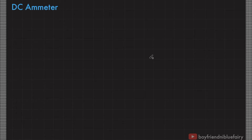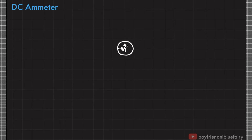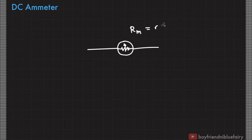When an ammeter is used to measure current, it must be connected in series with the circuit so that all the mobile charges pass through it. However, it must not affect the current of the original circuit. Therefore, an ammeter must have a very low resistance with respect to the original circuit. The galvanometer has an internal resistance, which we represent as R sub M — the resistance of the meter.